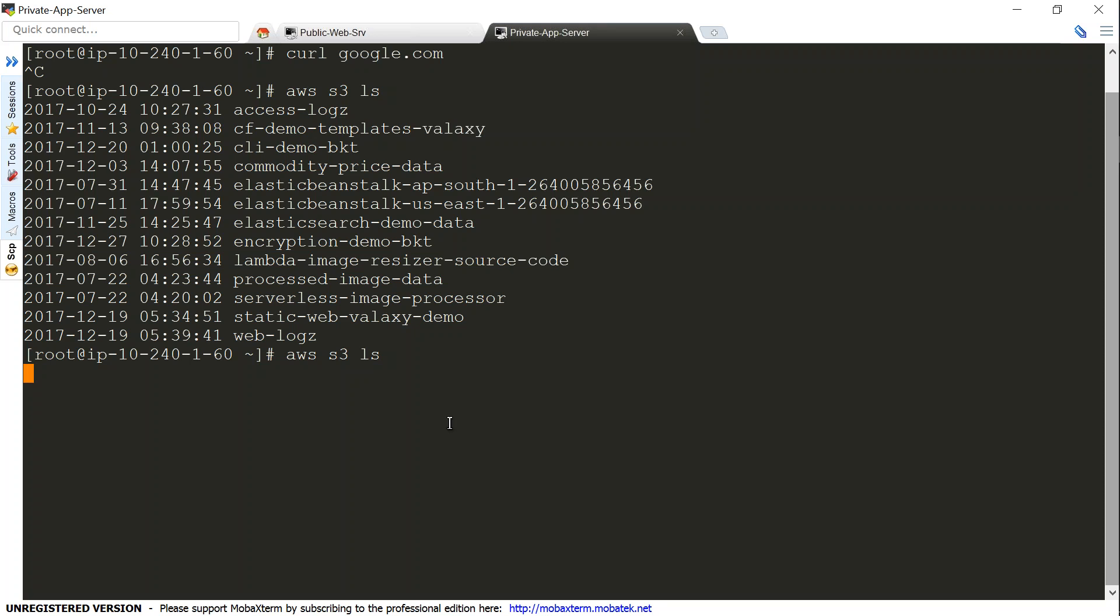you create a VPC endpoint and then access your buckets through your private instance without having a public IP address or a NAT gateway in between.